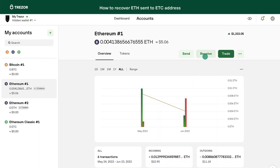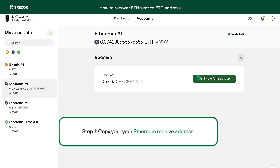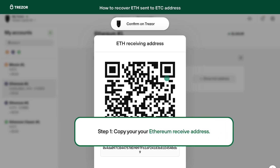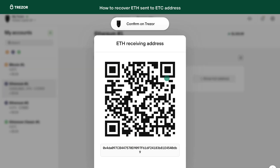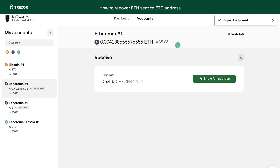Step 1. Select your Ethereum account in Trezor Suite. Go to the Receive tab and click on Show full address. Copy that address and verify it on the Trezor device's display. We will use this address in the last step.